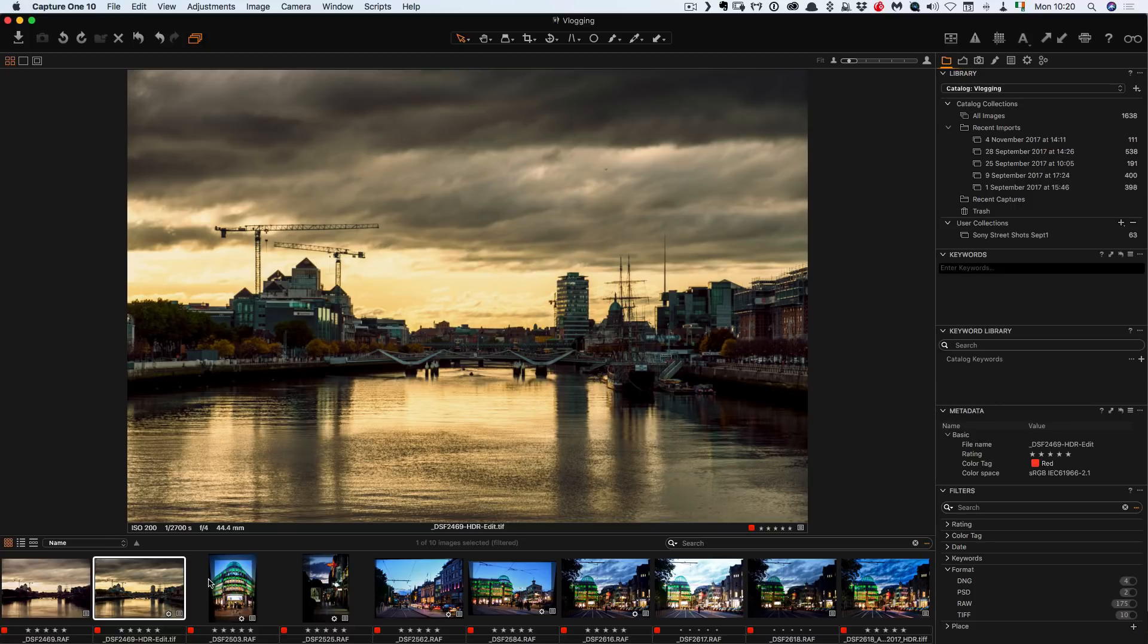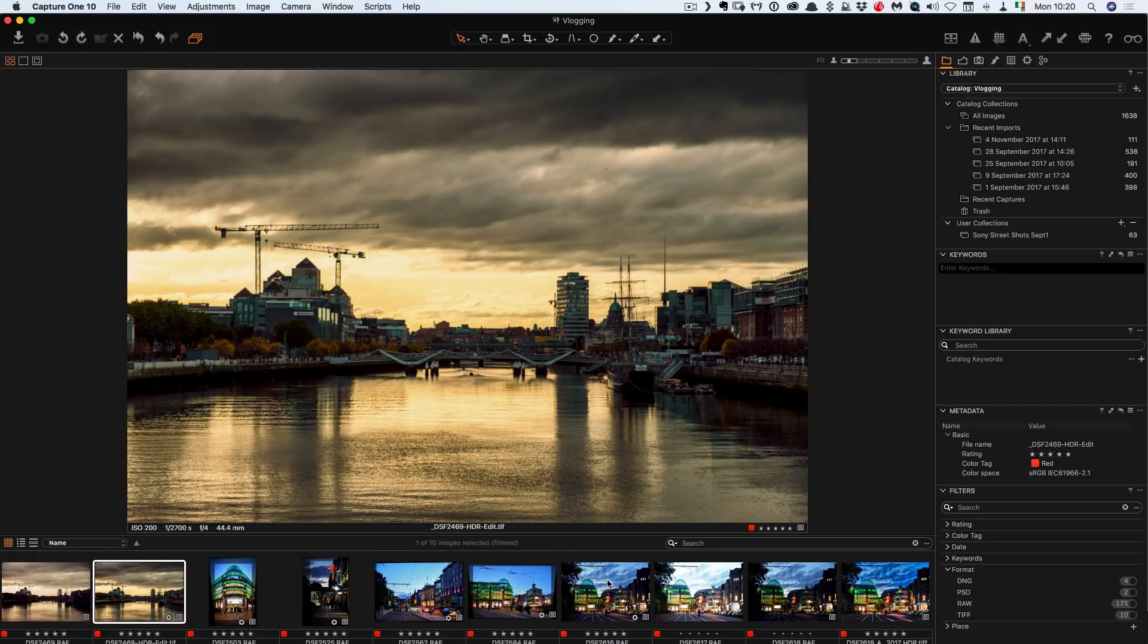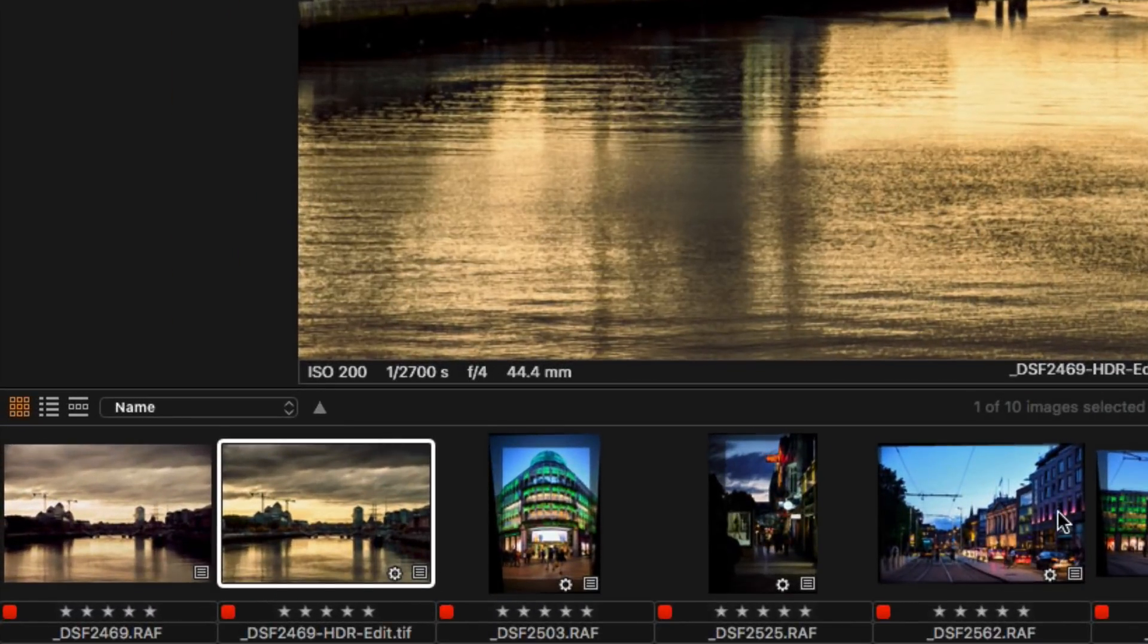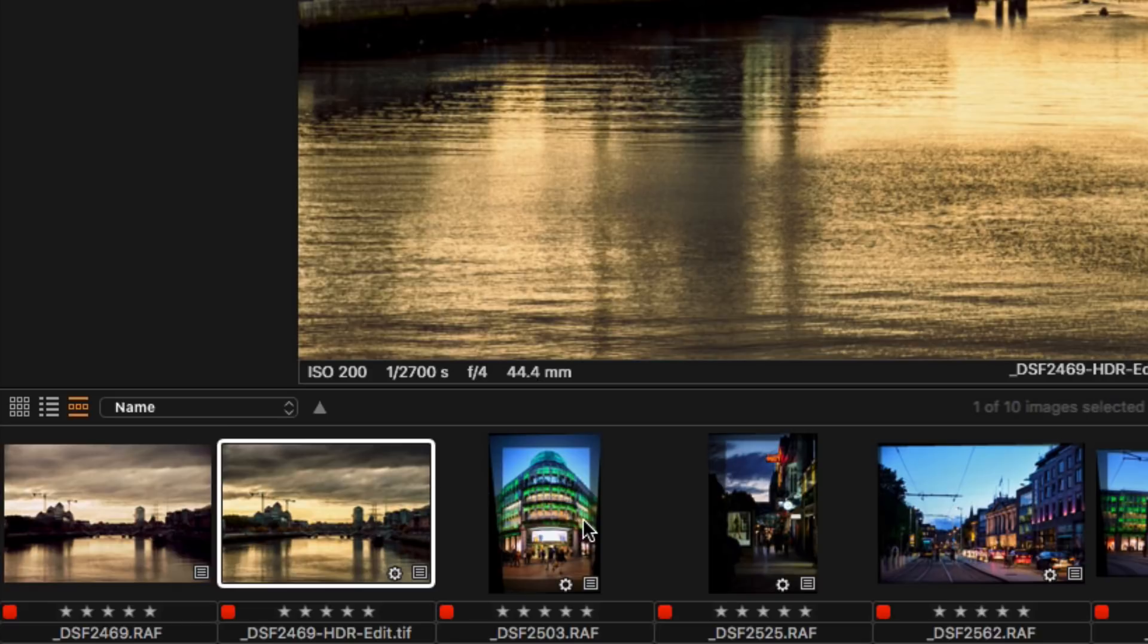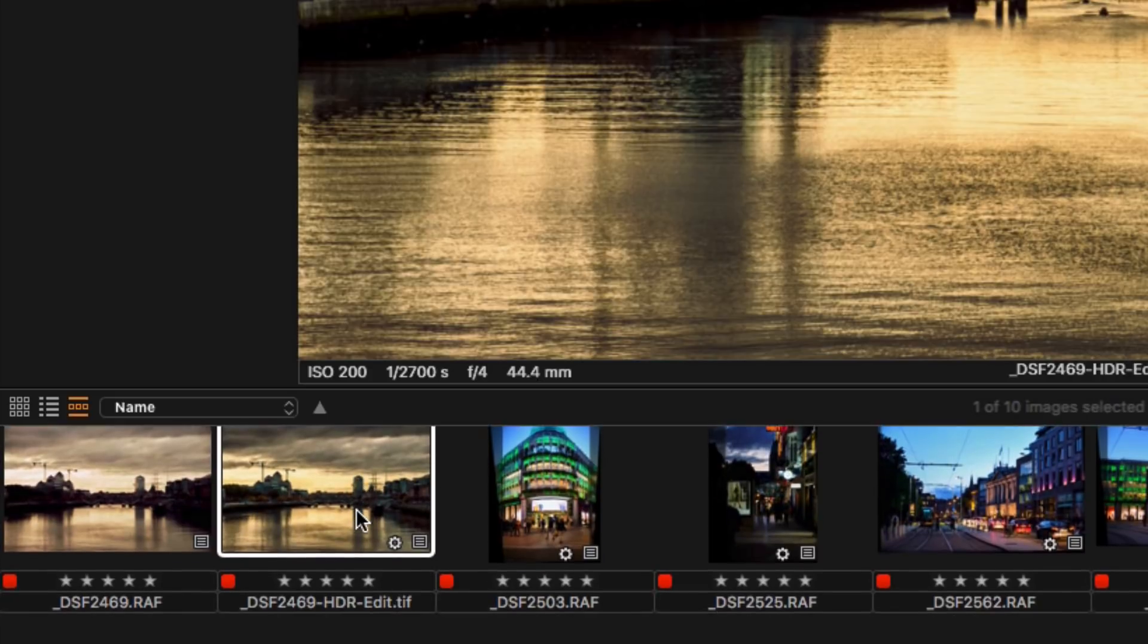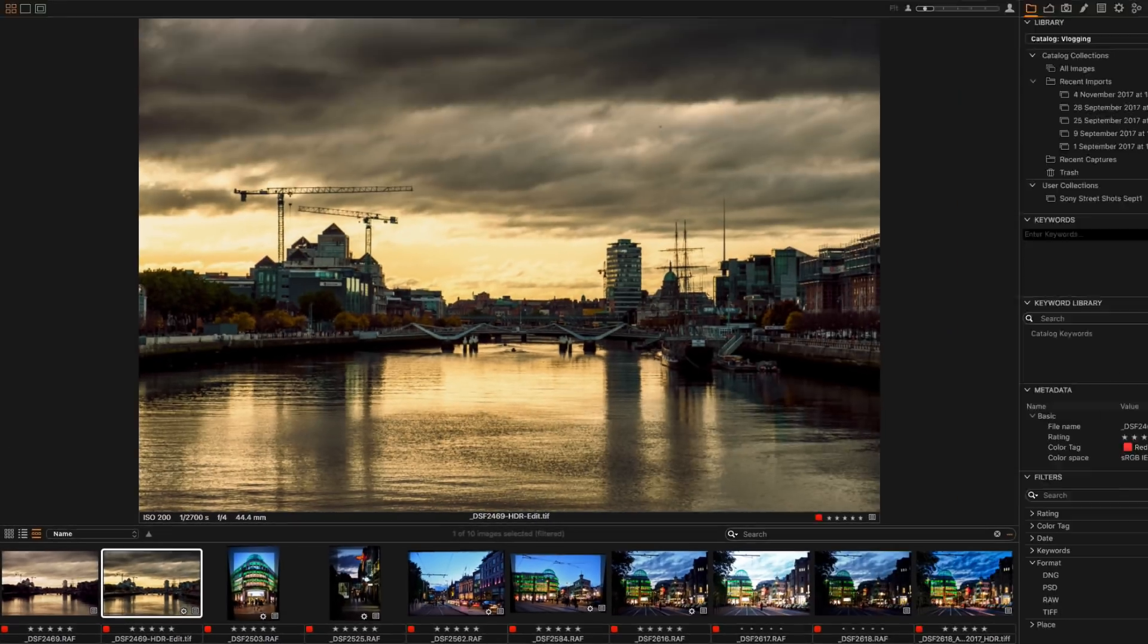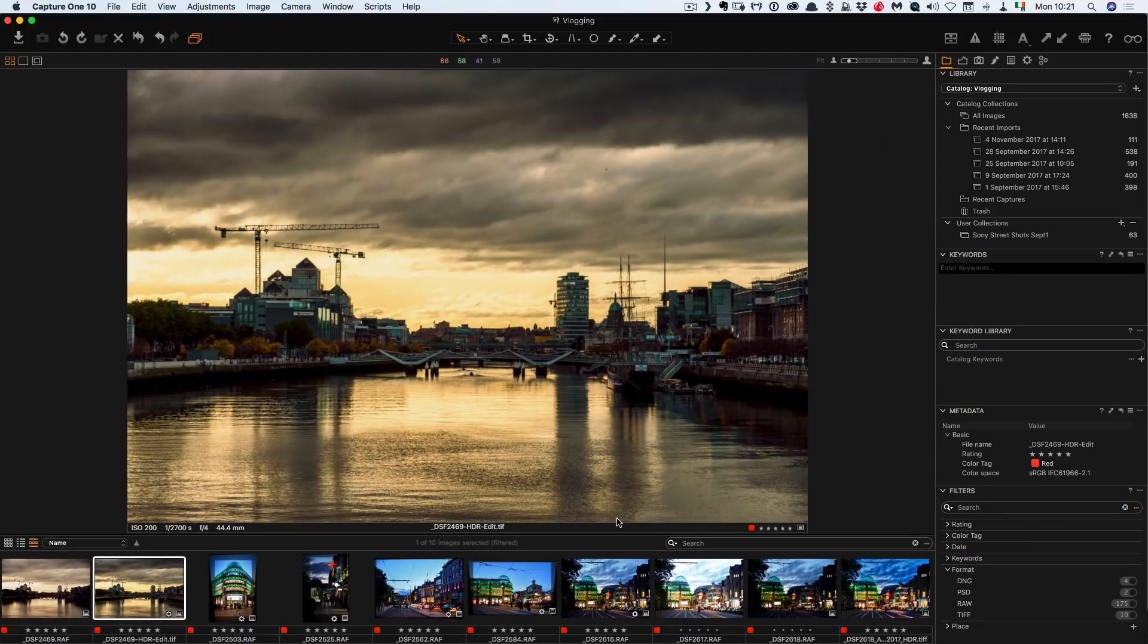So first of all down here we have what would be the film strip in Lightroom. Now when you switch this from the default layout things are a bit weird here. So what you need to do is switch to this one. So this icon here is film strip mode and this will let you scroll from left to right. Now I only have a few images here so that's why you're not seeing them because it's showing filtered.